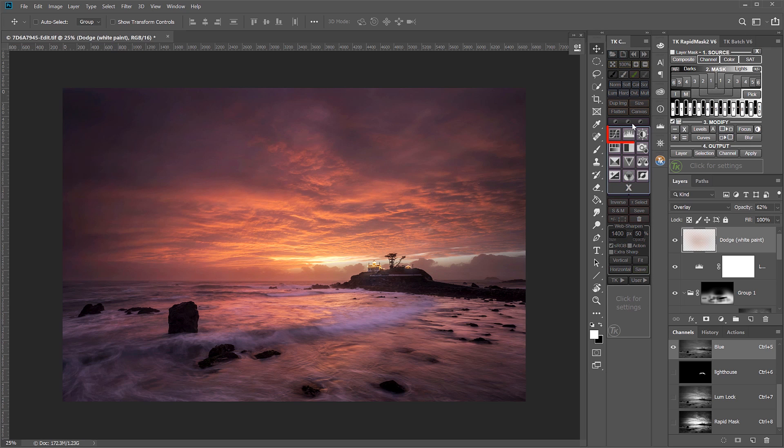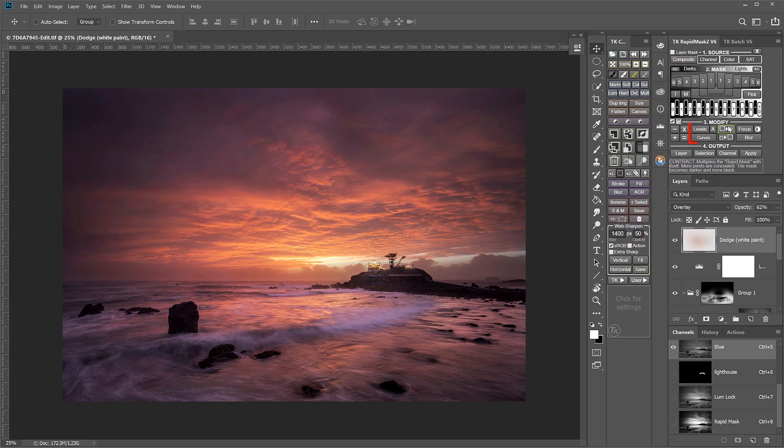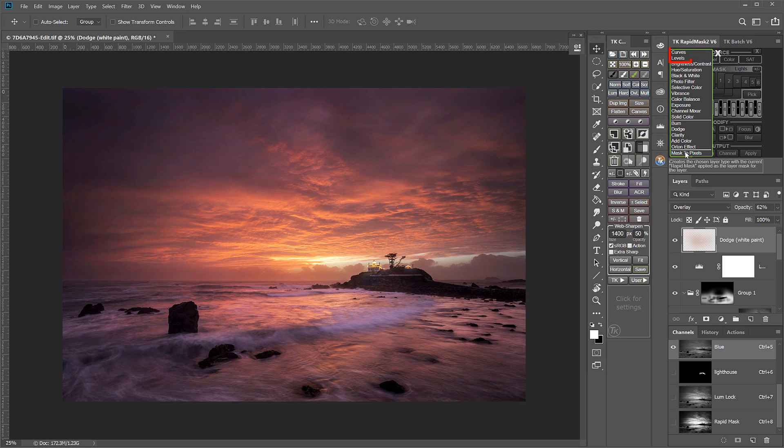It shows up in the Combo and CX modules. It also shows up twice in the Rapid Mask module, both in the Modify section and in the Output section. So in this quick tip, I'm going to explain why Levels and Curves shows up in three different places and how to use them.